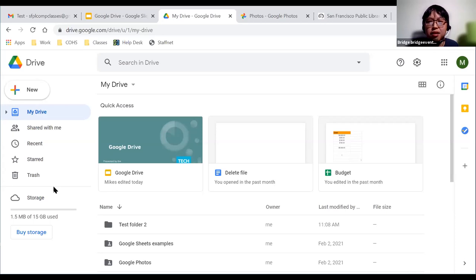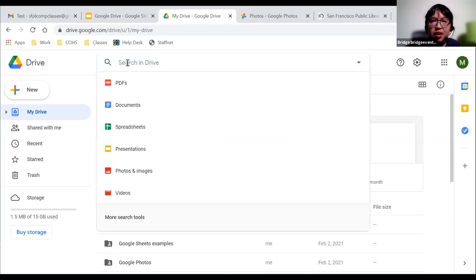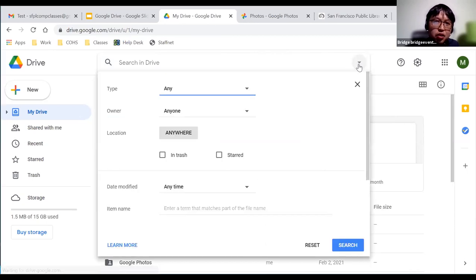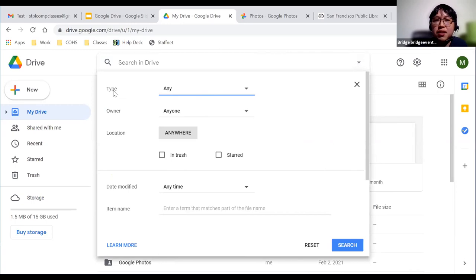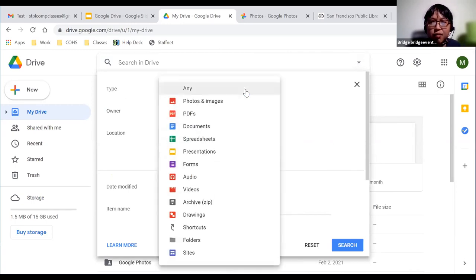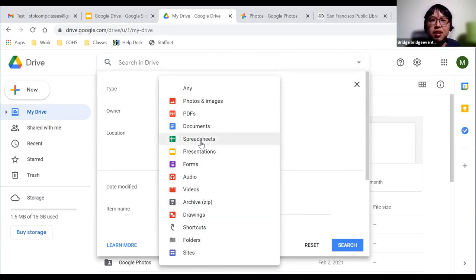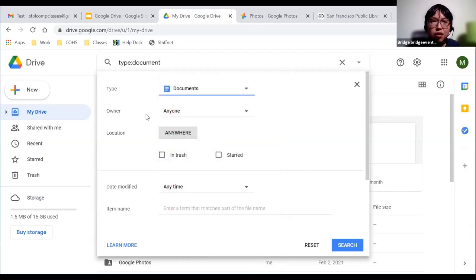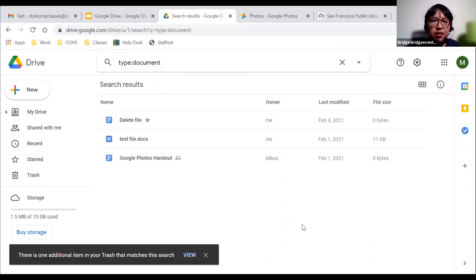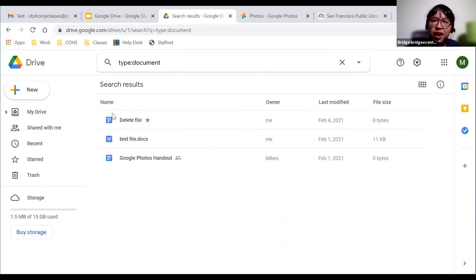Now, if you want to search your files, there's a search option near the top. You can type in a file name, or if you don't know the name, click the triangle icon for advanced search options. You can search by type — photos, PDFs, documents, spreadsheets, forms, and more. For example, searching by 'documents' pulls up all document files including Google Docs and Microsoft Word files, since it recognizes them as the same format.